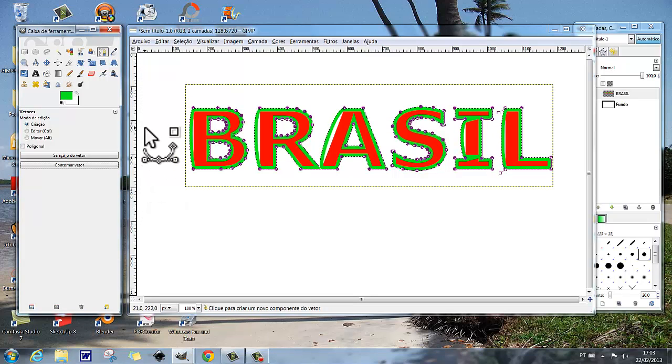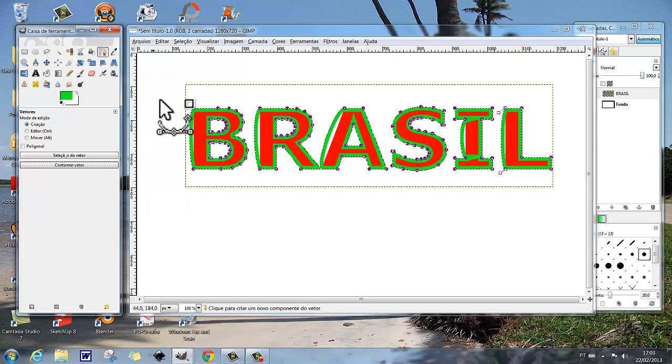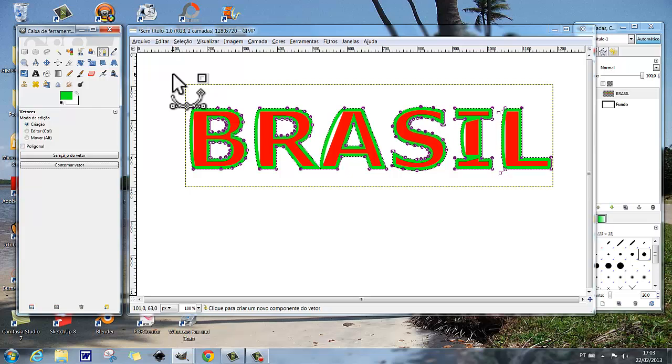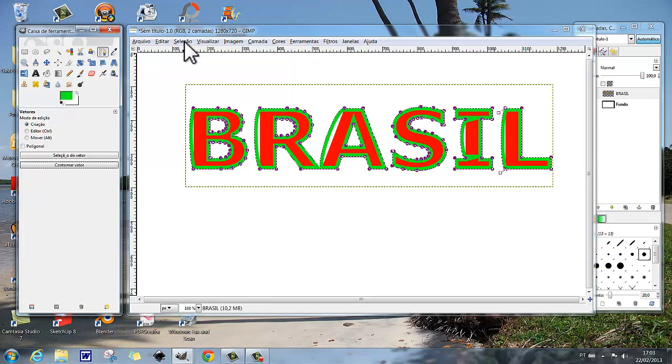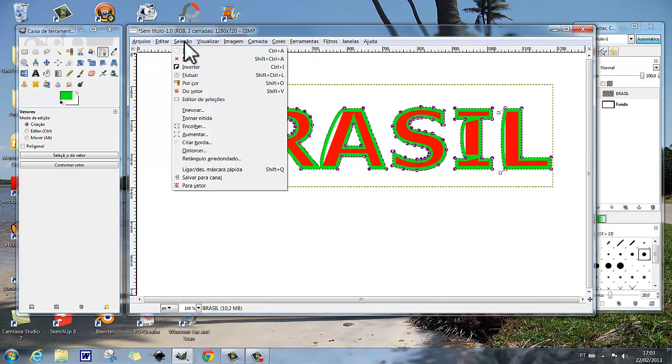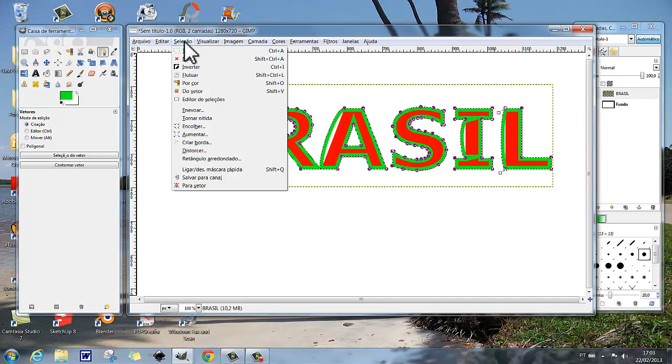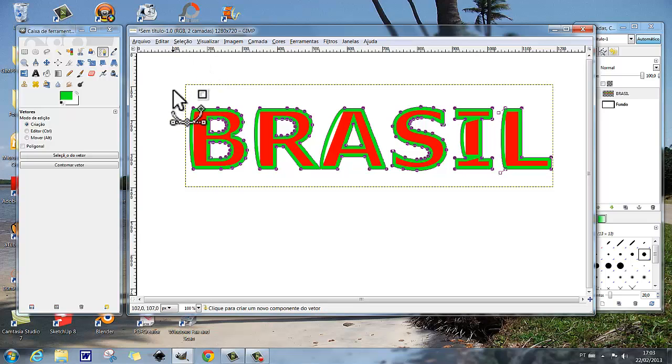Com o valor de 20 aqui. Você vai para seleção, nada.